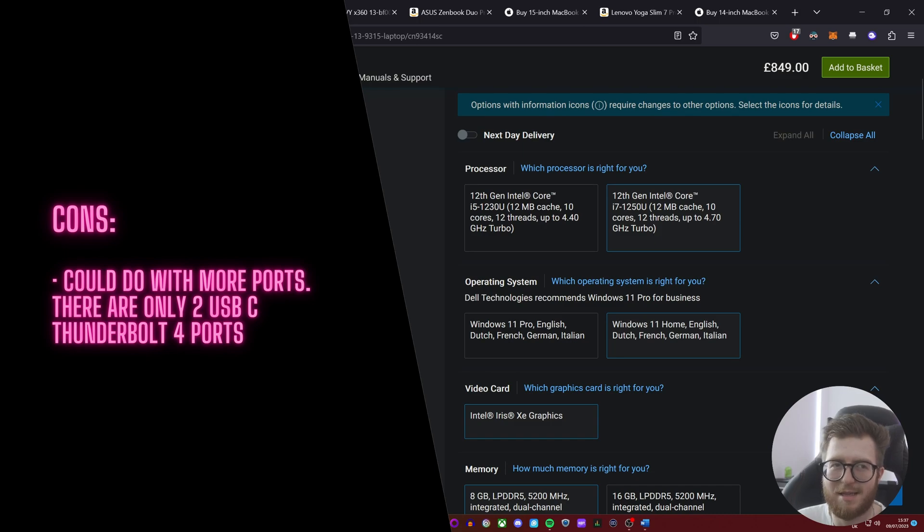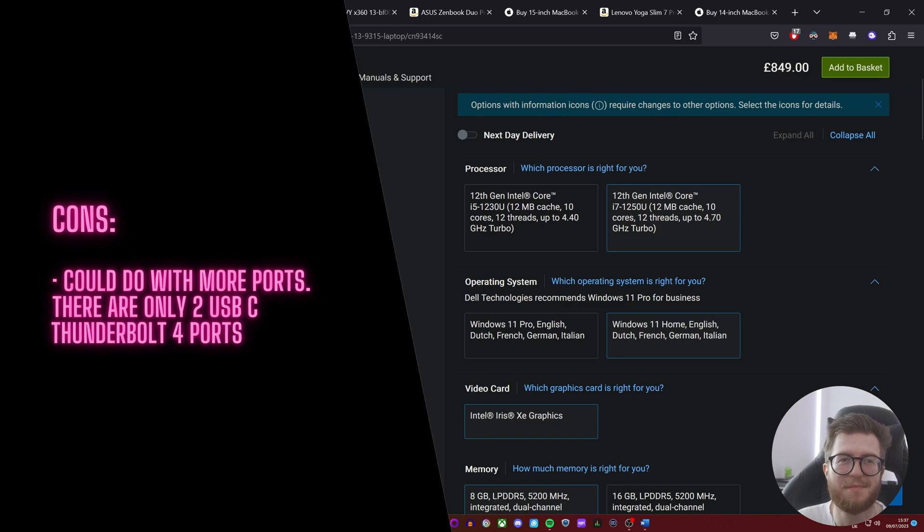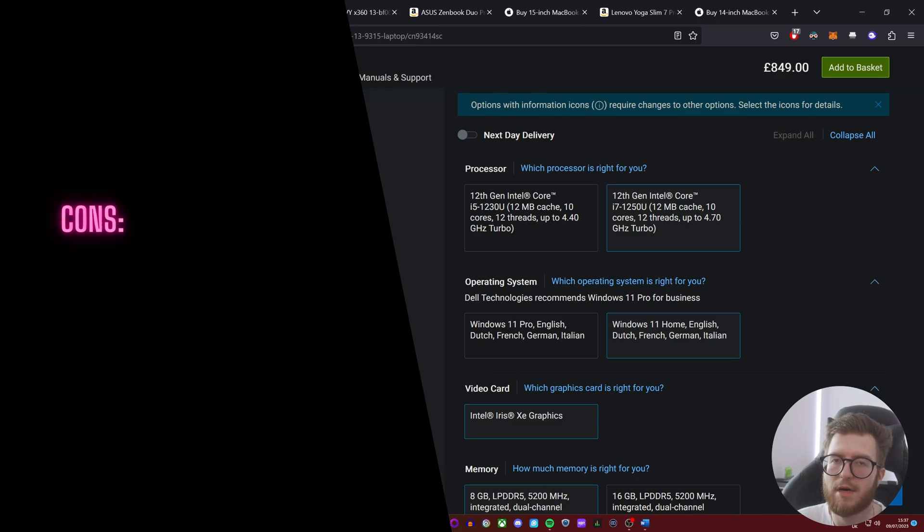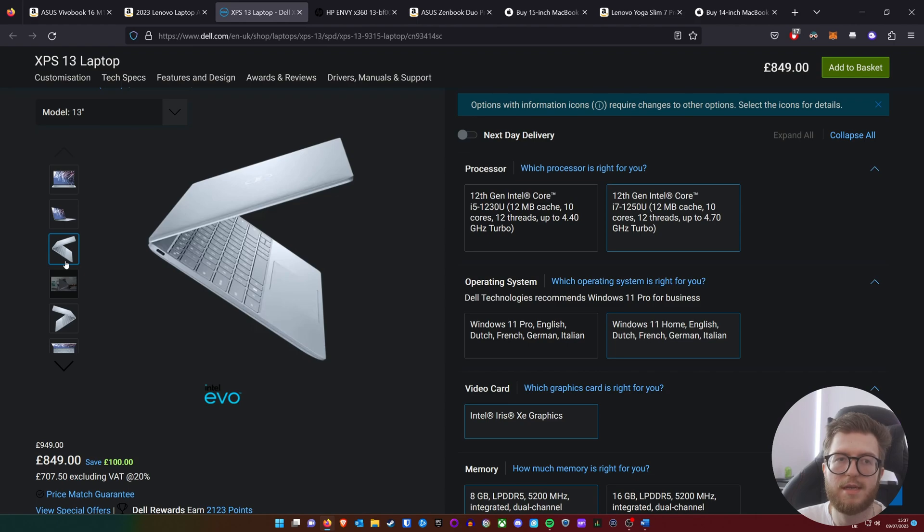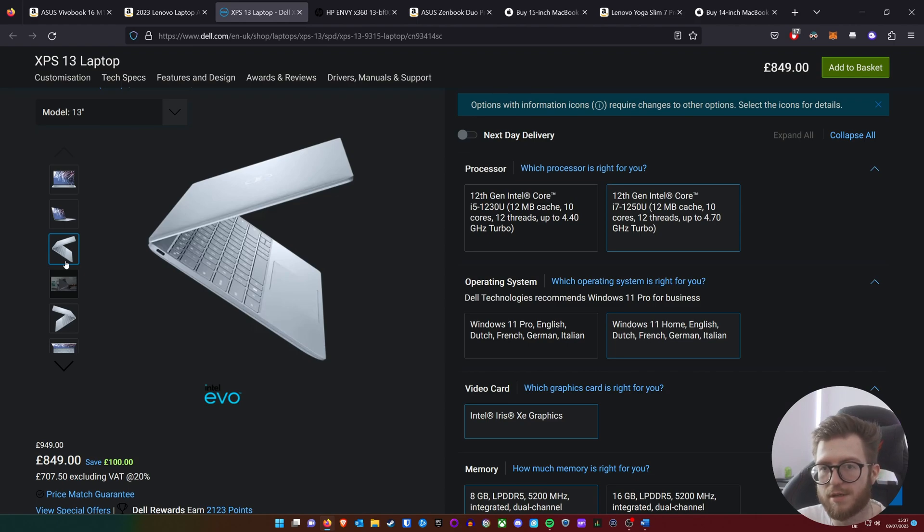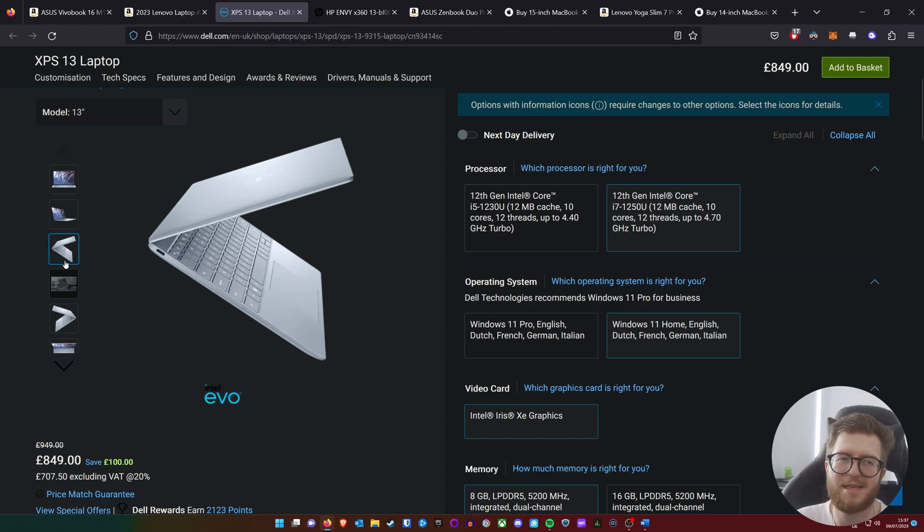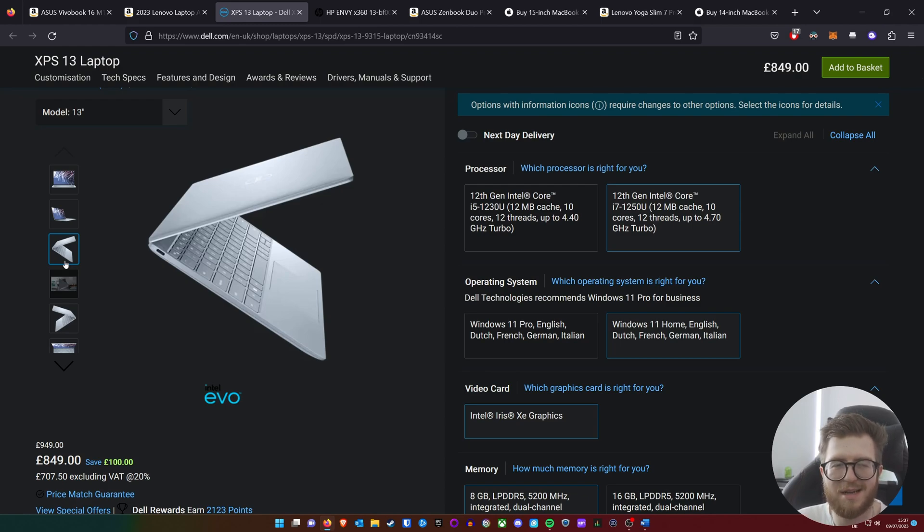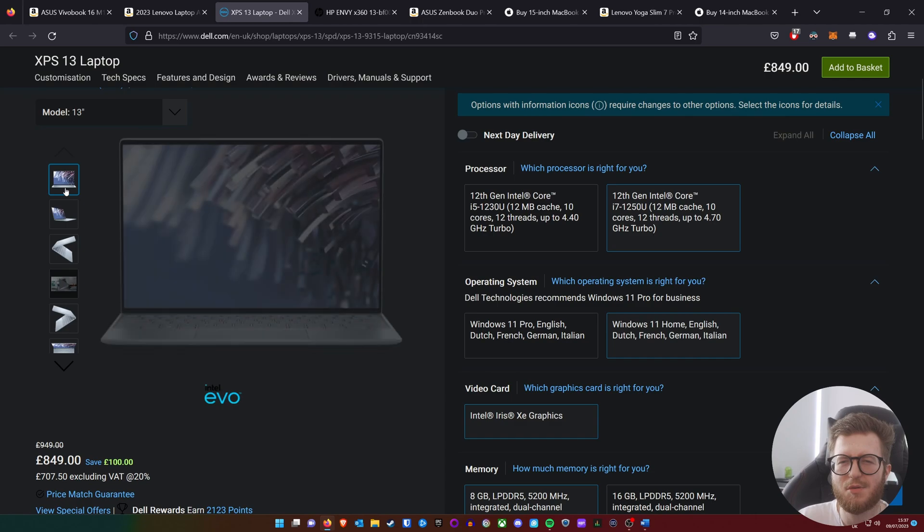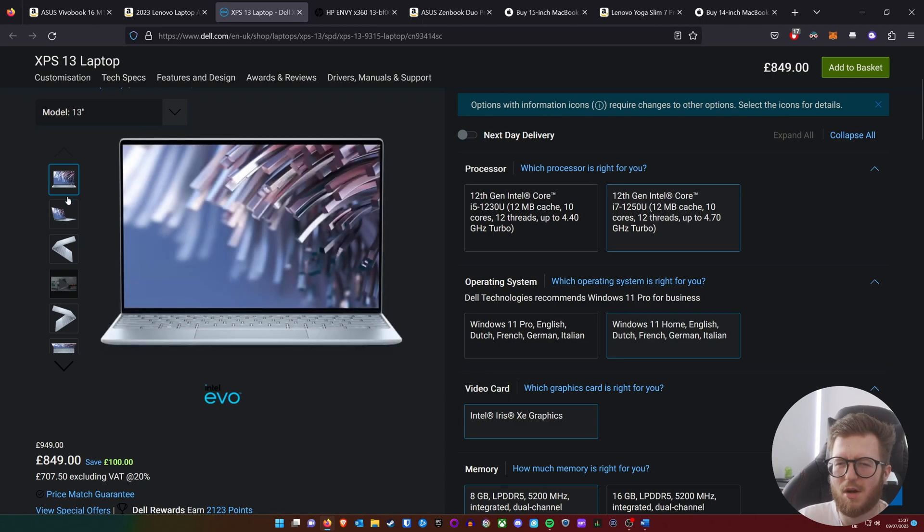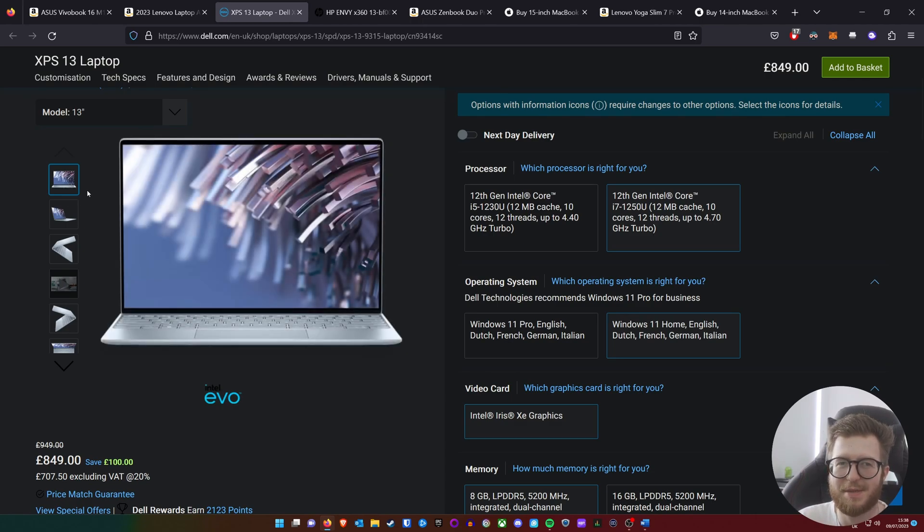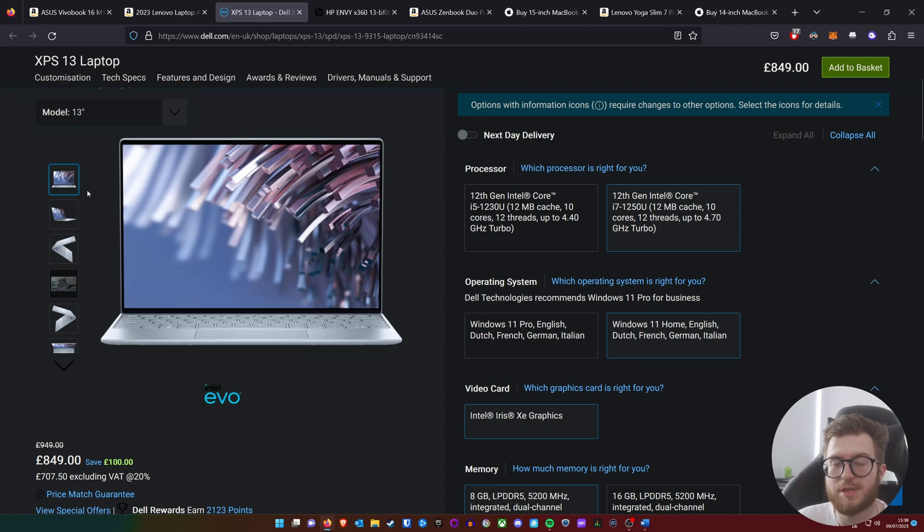Now getting to the cons of this laptop: as you can see, the ports—yeah, there's only two of them. However, the good news is it is Thunderbolt 4, which means you'll be getting these insanely fast speeds, but you may need a USB hub or dock or adapters. To be honest, that's the only cons I can think of with this laptop. I haven't had personal experience with it, but judging on the research I've done and reviews, it seemed like a very great laptop.